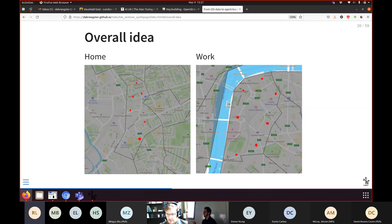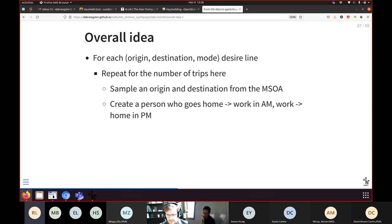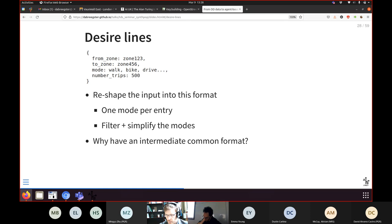To turn this into a disaggregated form describing individual people, we go through each desire line, and for those 5,000 people we make things more specific. We pick a particular place within the home and work zones rather than treating the whole zone as one object. Some approaches use just the centroid of the zone, which is a simplification. We then create one person per trip described, give them two trips — home to work and back — and this becomes our demand model.